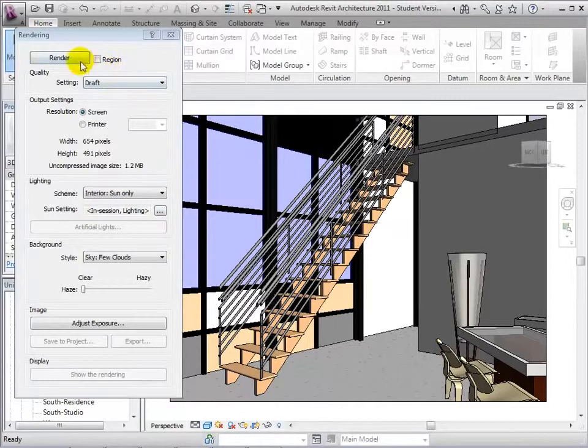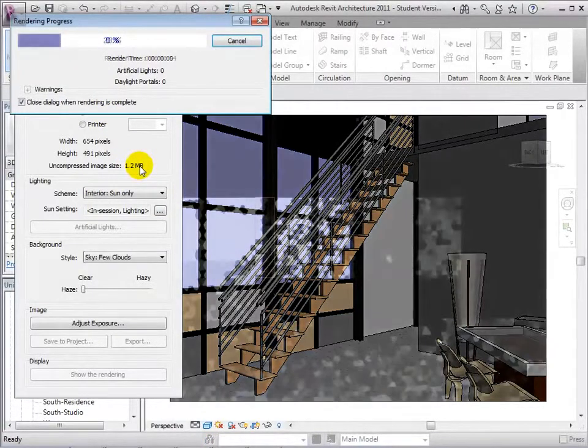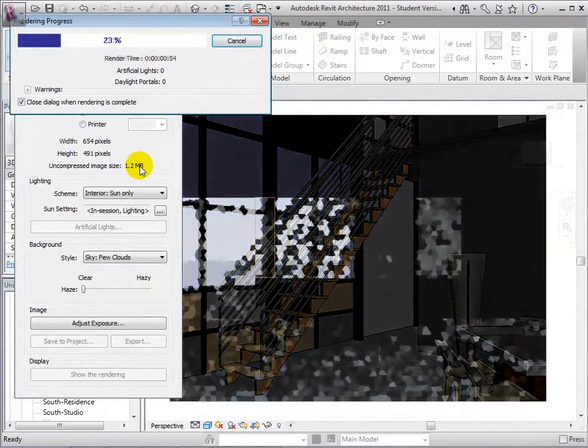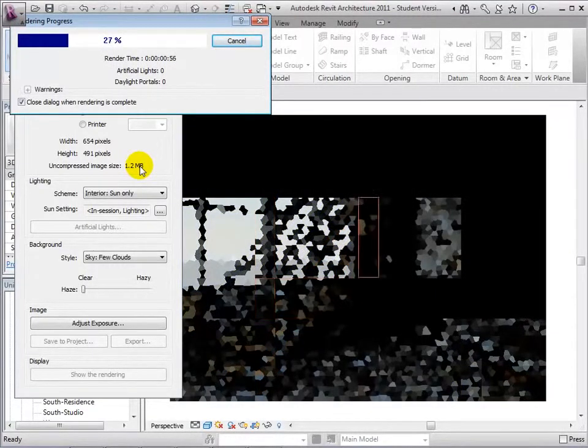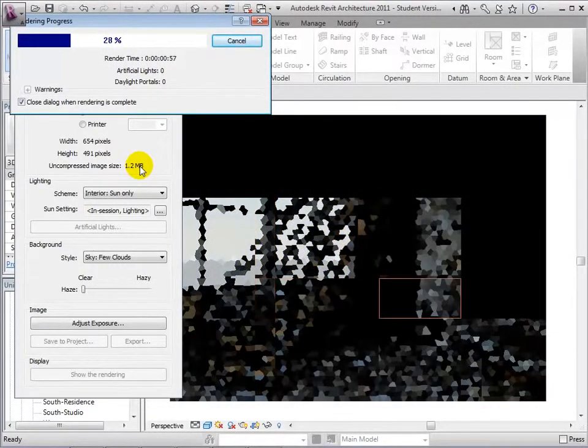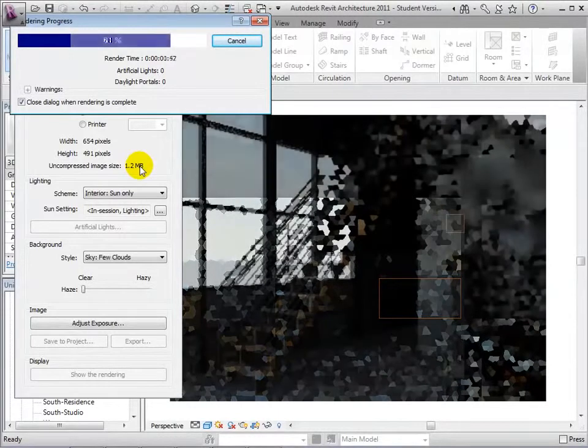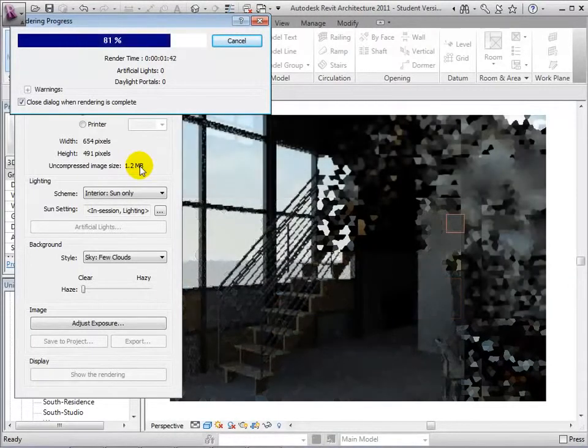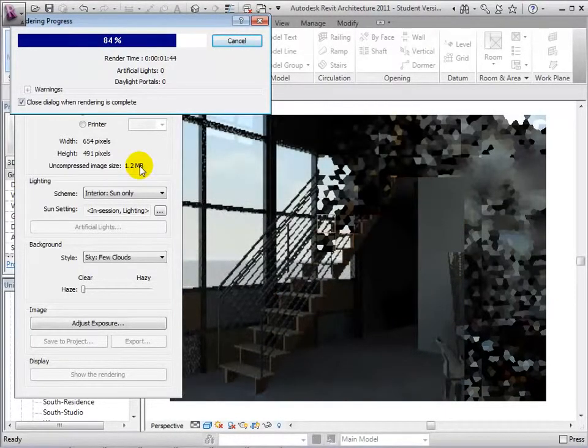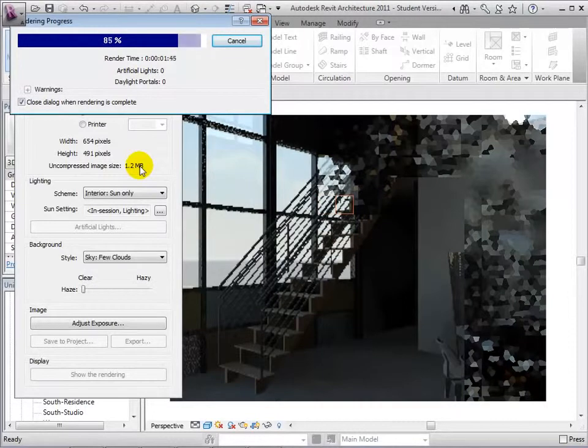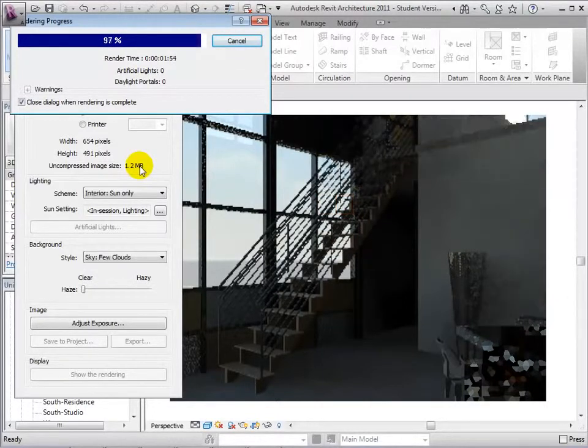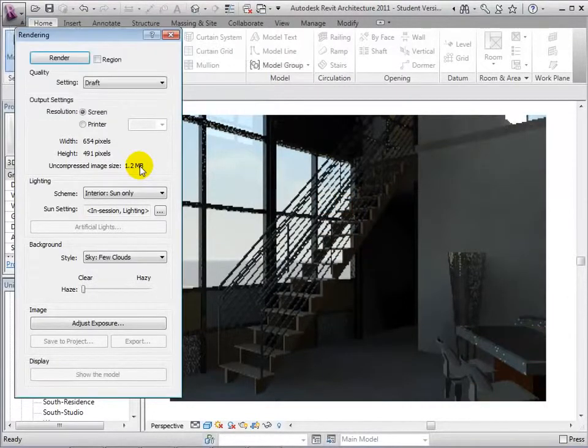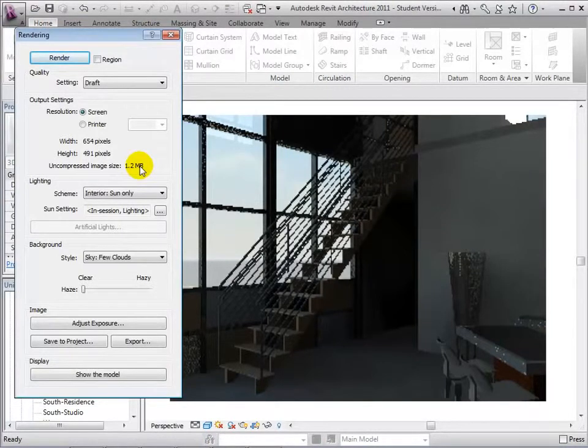Now, let's render a draft of this view. Notice that in this view, the sun coming in from the windows is the only lighting source we have.